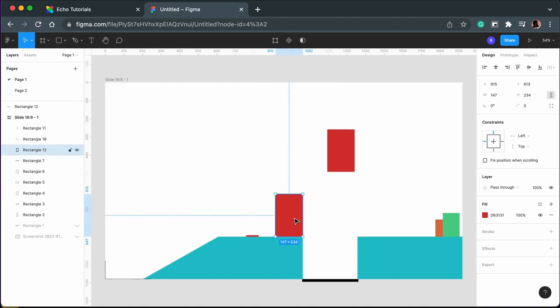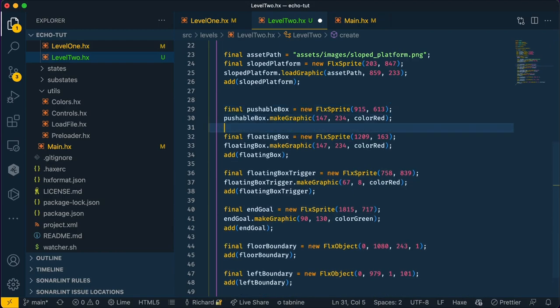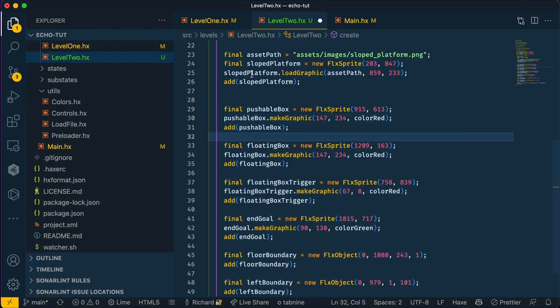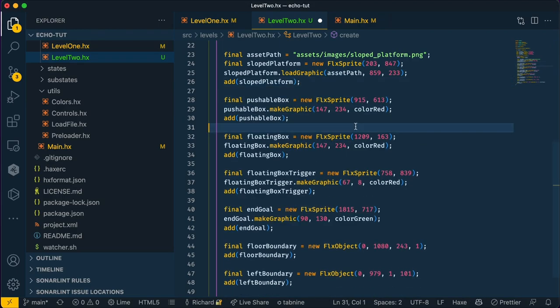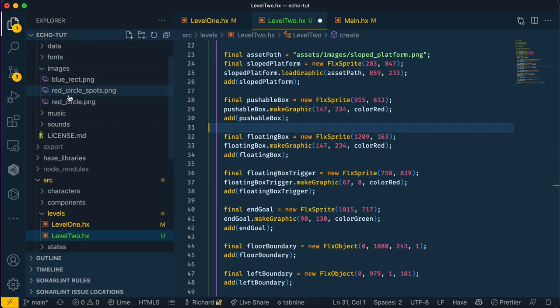So the player will push this down here. So let me go ahead and add that code now. And finally, we need to get the sloped platform PNG because that doesn't exist. So I'm going to do that now.